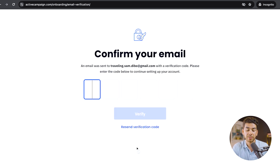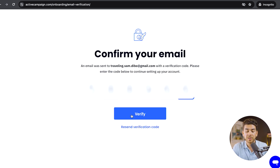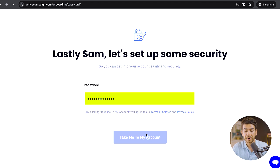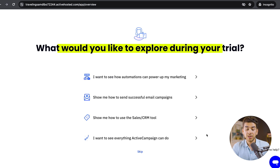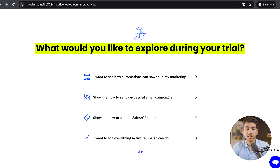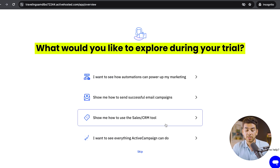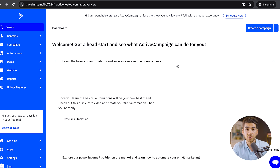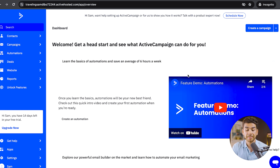Now it's going to ask you to confirm your email — go ahead and do that. Once you've entered the code, click verify. Then it'll ask you to set up a password. Once you click 'Take me to my account,' it should set up your account. Now that you're in your account, it asks a couple of questions about what you want to explore during your trial. You can skip those for now or go ahead and answer them.